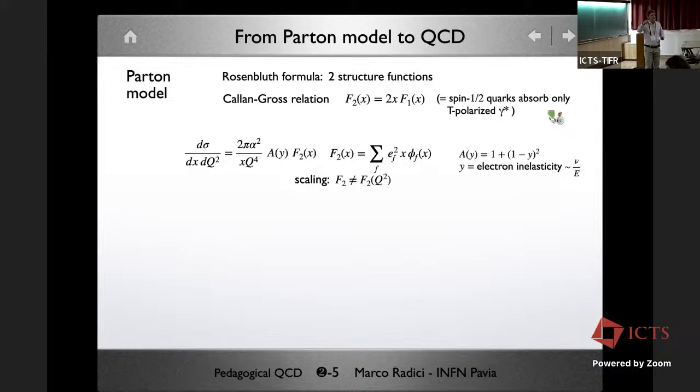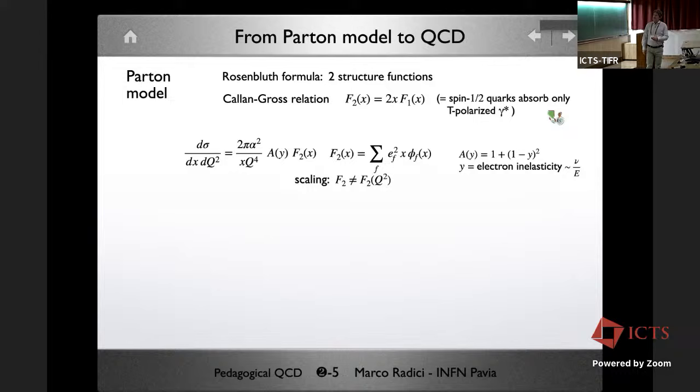This allows the cross section to be written in terms of only one structure function, conventionally F2, which is directly related to the parton density. The y dependence — where y is the ratio of energy transfer to initial electron energy — appears explicitly. Importantly, in the parton model F2 has no Q^2 dependence — in jargon, F2 'scales' — and extracting F2 from data gives direct access to the parton density for each flavor.